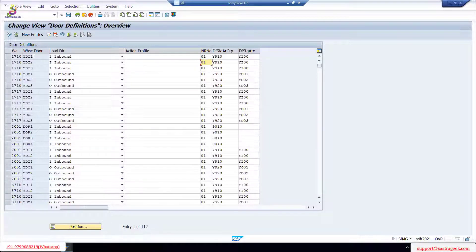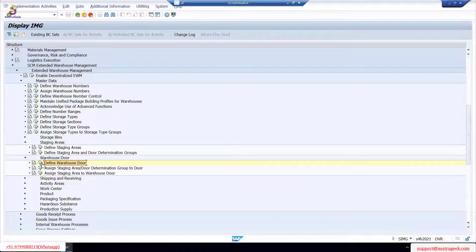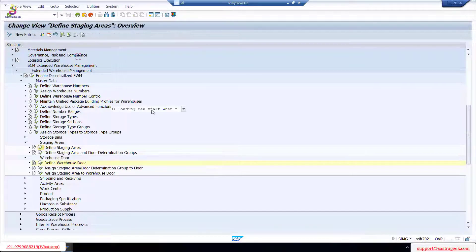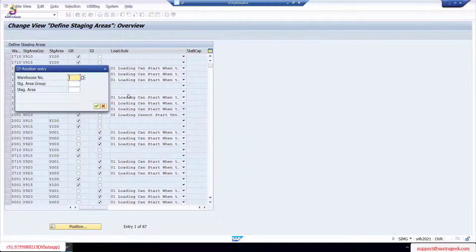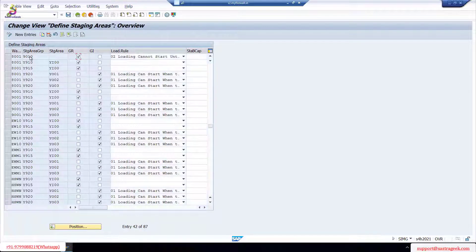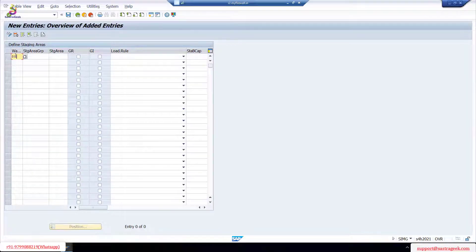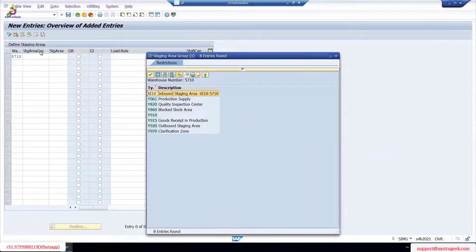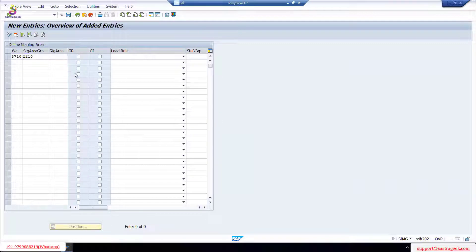We need four doors. Before that, as I said, we require staging areas. So first I will go and create staging areas. I'll bring my warehouse 8001 and go for new entries. Our warehouse is 5710 and the staging area - you can always select. The staging area group is also called as a storage type. Our inbound staging area - you can always put your own name.